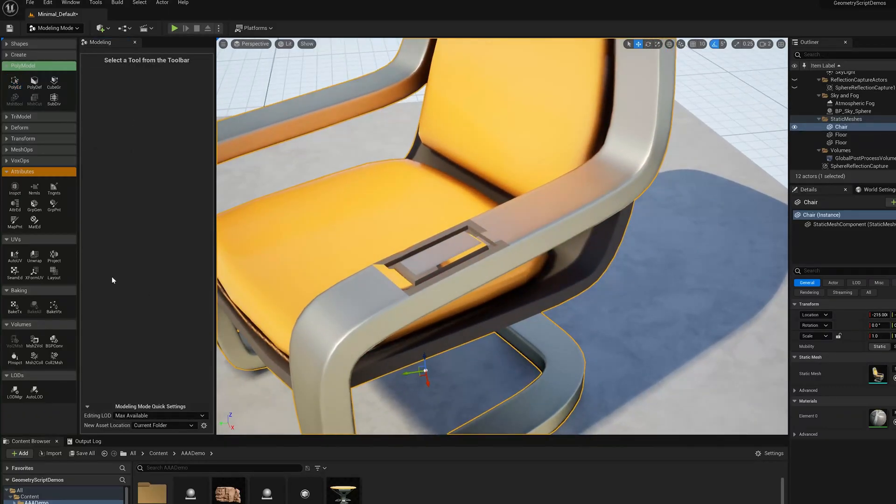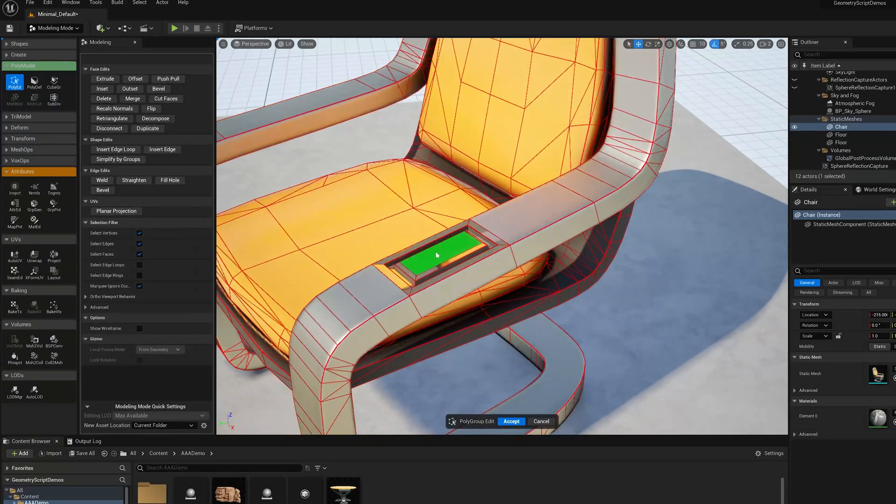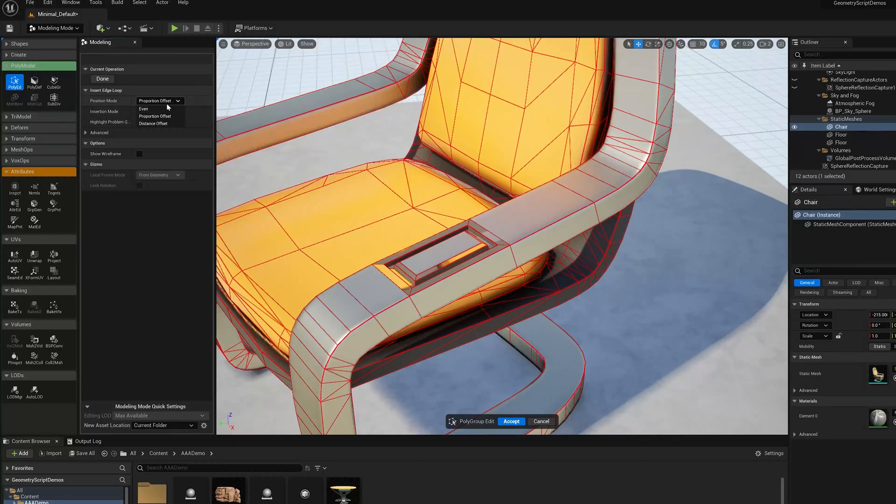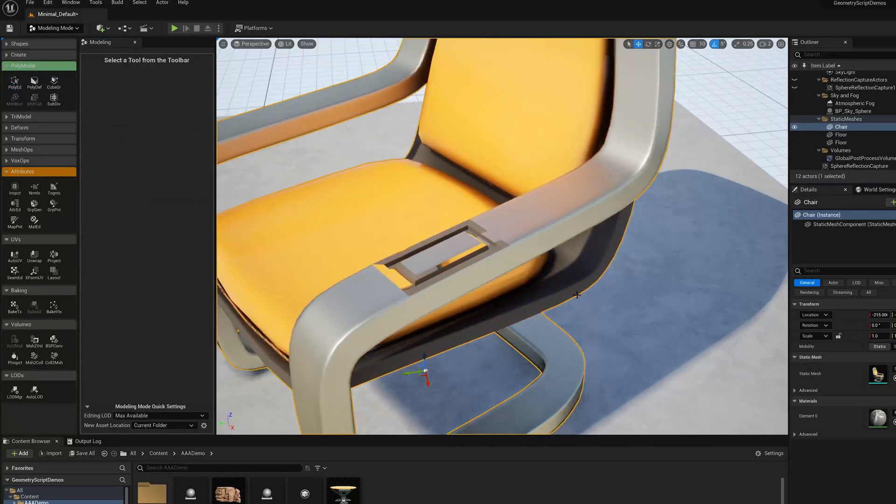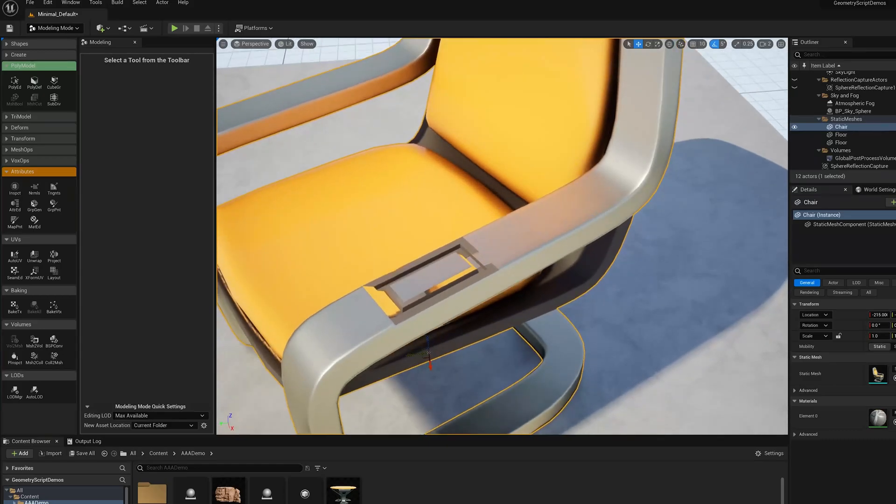I'm going to do one more thing that I forgot. I'm going to insert an edge loop here along this. I'm going to switch this to even, and you'll see why I want to do this in a second. I've made my little control panel shape.